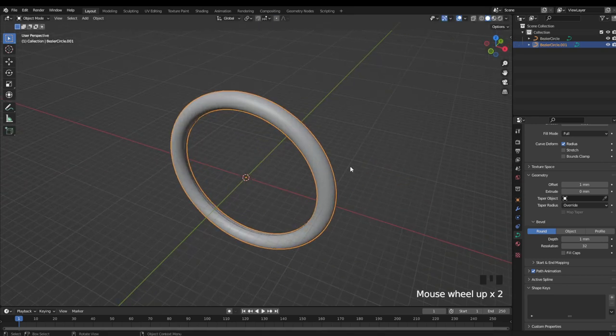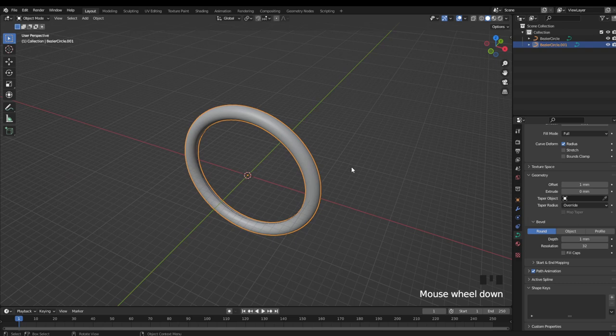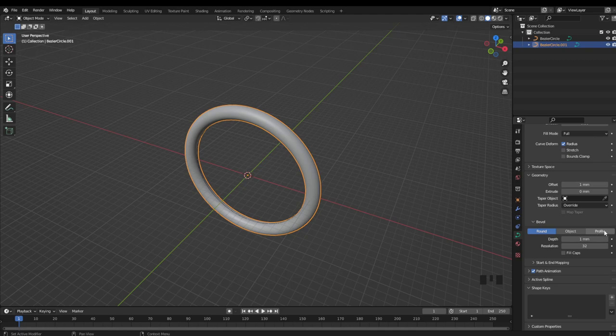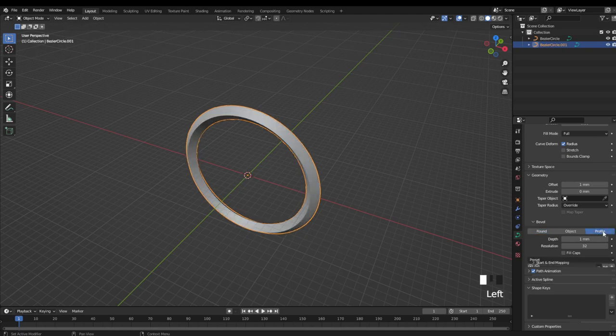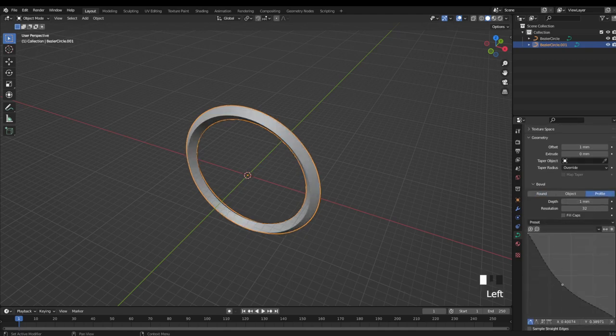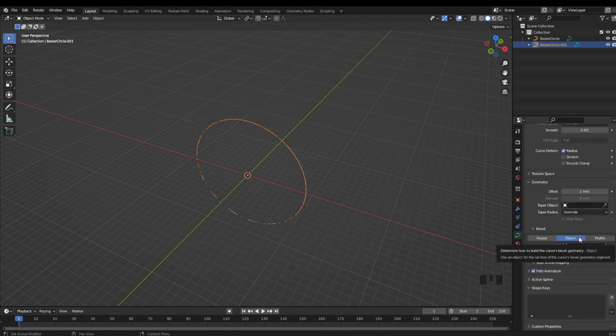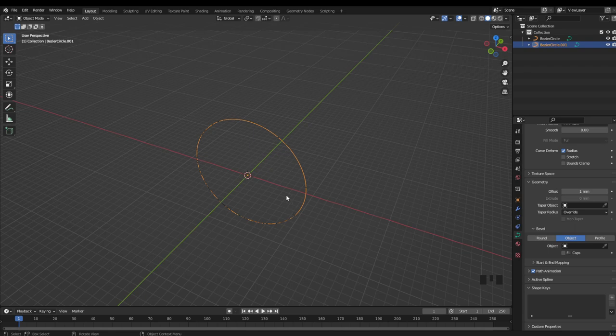Now if this is all that we were going to do, I would personally stick with the Taurus method, because it has the fewest amount of steps. So another benefit to modeling a ring with curves, is that you have several options for bevels. You can easily adjust the shape of the profile, or you can use another curve object to create a custom profile around your ring.